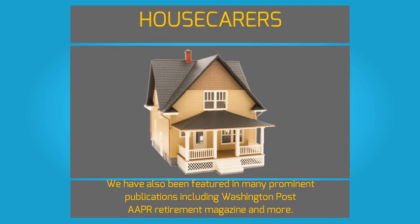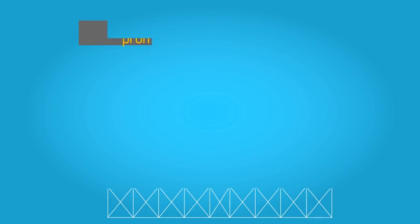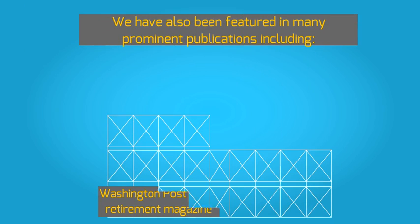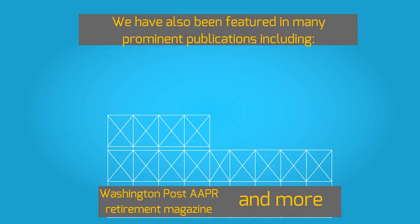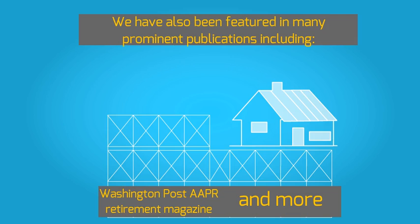We have also been featured in many prominent publications, including Washington Post, AARP Retirement Magazine, and more.